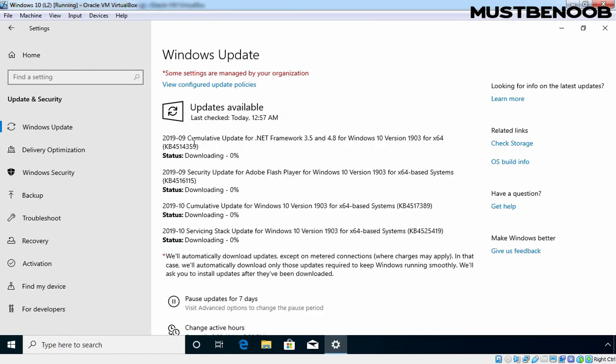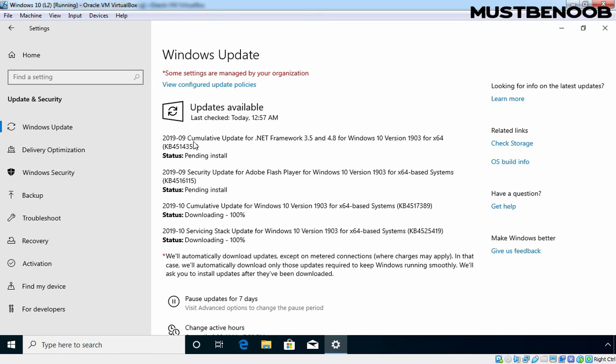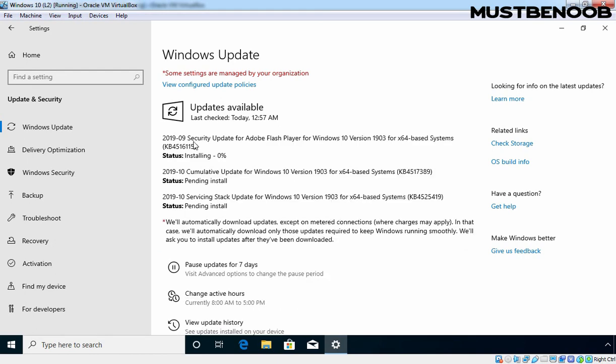And as you can see, we have 4 updates available to download from our WSUS Server. And as you can see, downloading is going on. This downloading doesn't mean that this Windows 10 PC is downloading updates from Microsoft Web Server. Right now, this client is downloading updates from a local WSUS Server. And once the downloading completes, after that, this Windows 10 PC will start installing these updates to the local system.